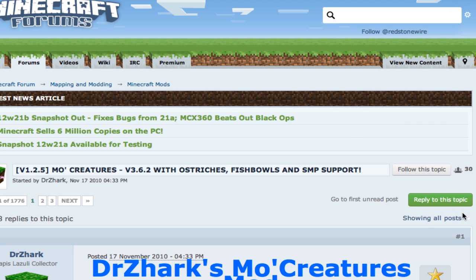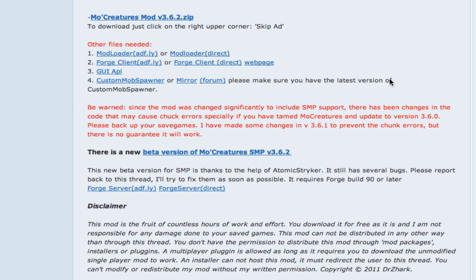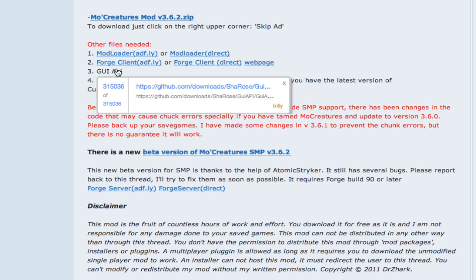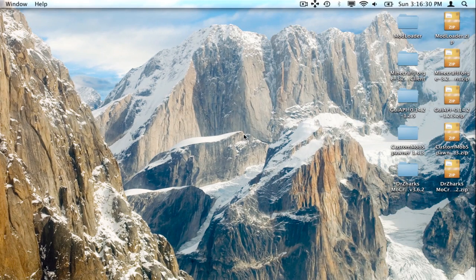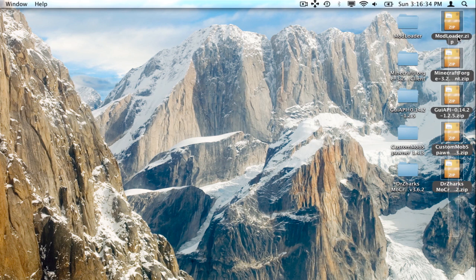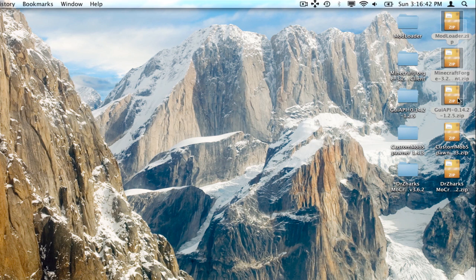Once you get to the website, scroll down a little bit and you're going to download this one, this one, this one, this one, and this one — all five of those. Once you do that, come back. You'll either get zip files depending on what browser you're using, or you'll get folders. If they're zip files, unzip these three files.